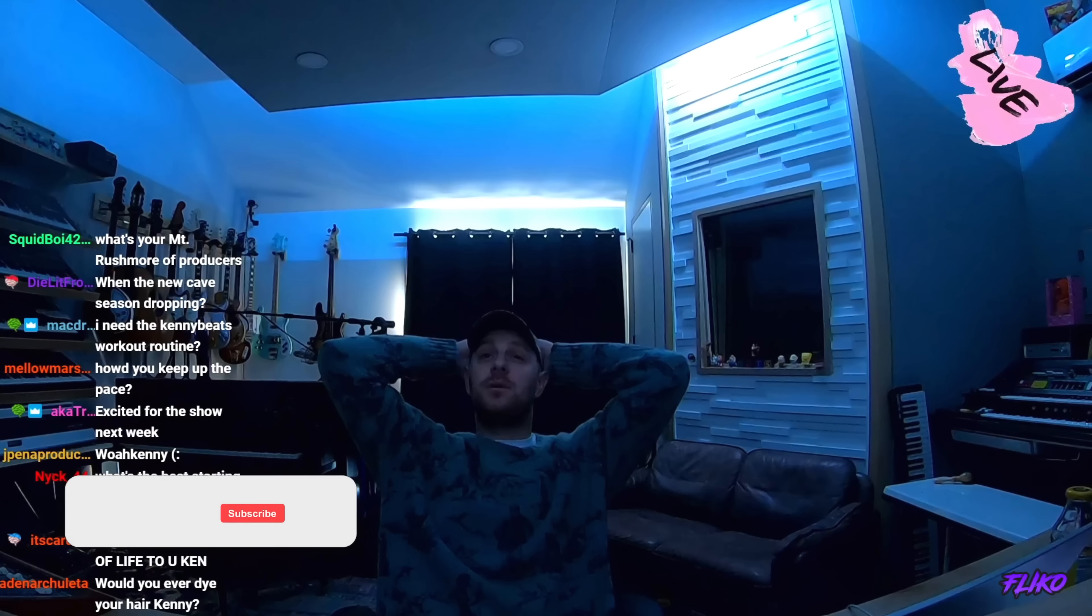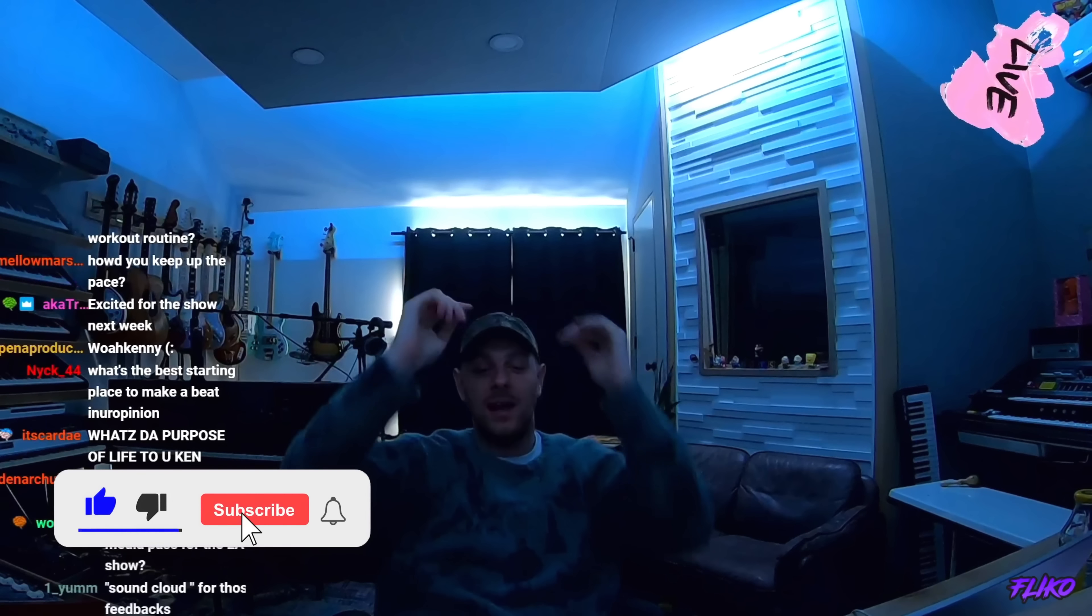Josh99 said, 'Hey Kenny, I saw an old video about your vocal chain. You keep using Waves plugins. Can you explain your 2022 vocal chain?' Thank you.